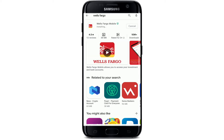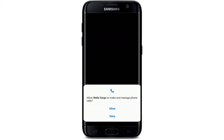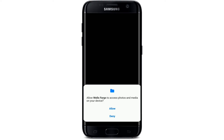Once the application has been downloaded and installed on your device, tap on the open button displayed on the screen. Allow Wells Fargo to make and manage phone calls by tapping the allow button in the pop-up. Also allow Wells Fargo to access the device's location by tapping allow, and allow any additional access it asks for.